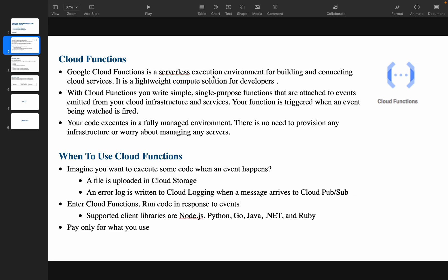Google Cloud Function is a lightweight compute solution for developers. From a developer's point of view, we just need to focus on the code — the rest is taken care by Google Cloud. Whether it is Python, Java, .NET, or Go, as a developer you just focus on the code. Your code should not break — that is the only concern when using Cloud Functions.